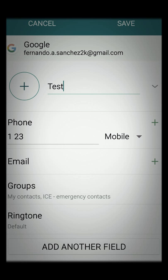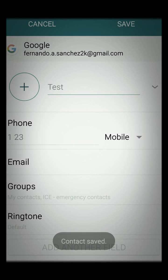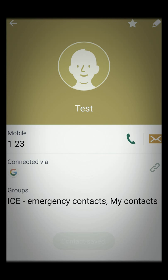Hit Save. What this does is it automatically puts that contact into that group. So when your phone is locked, the EMT, police, or first responders can access that phone book — and only that phone book, that group. Once you've added your contact to the group and selected Save, you'll see it says ICE Emergency Contacts. That's what you want — that's how you know they're in the right group.